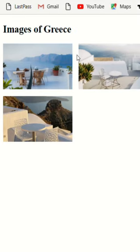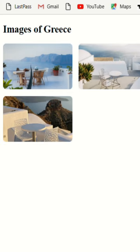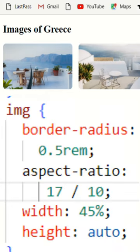Some designers do not like square corners on images, their preference. What you can do is use border-radius and the colon like 0.5REM.